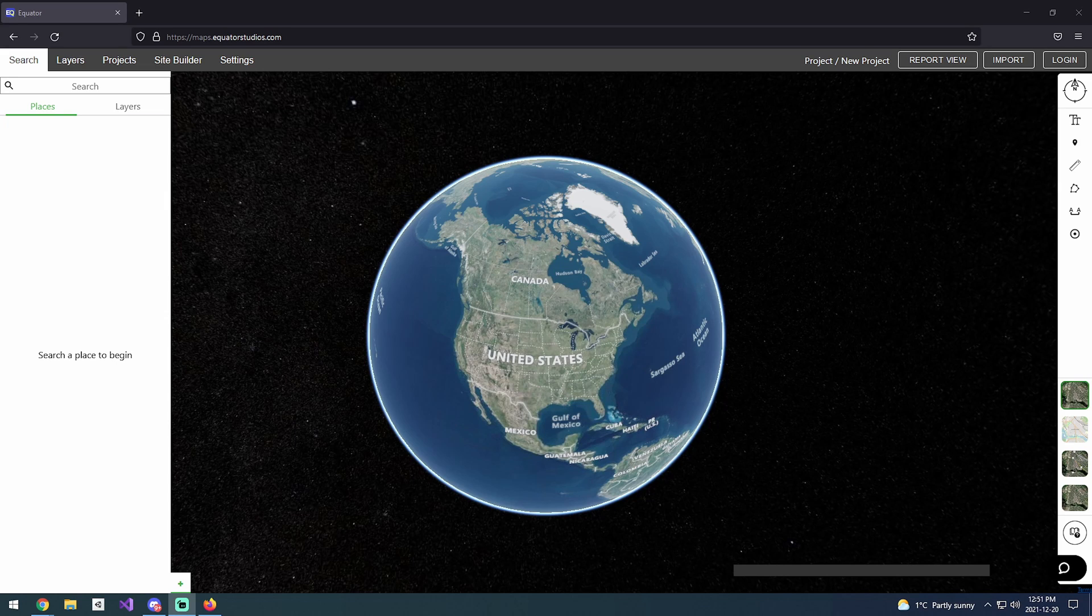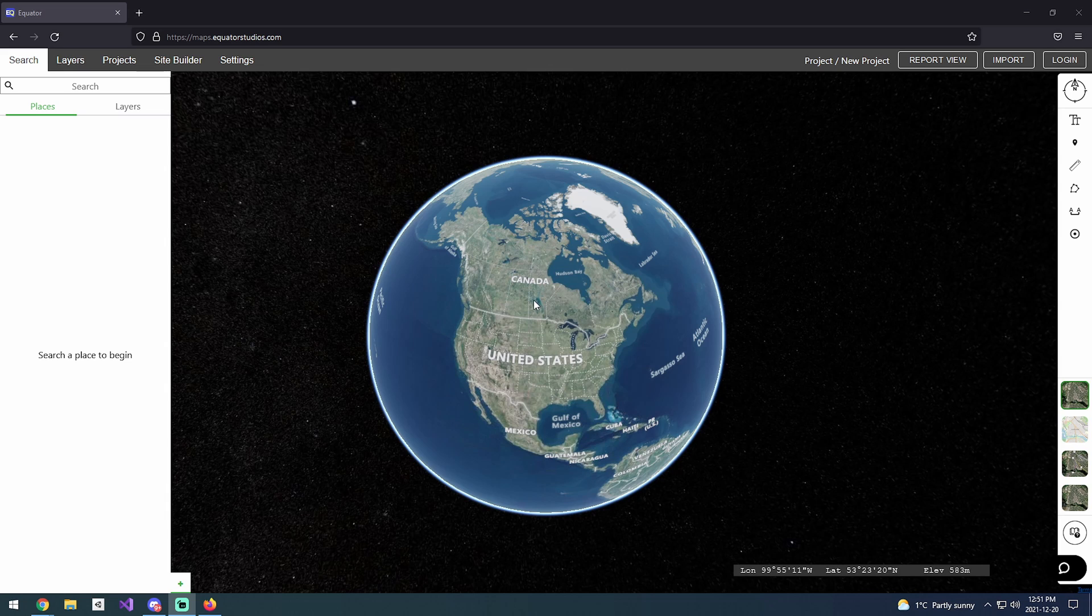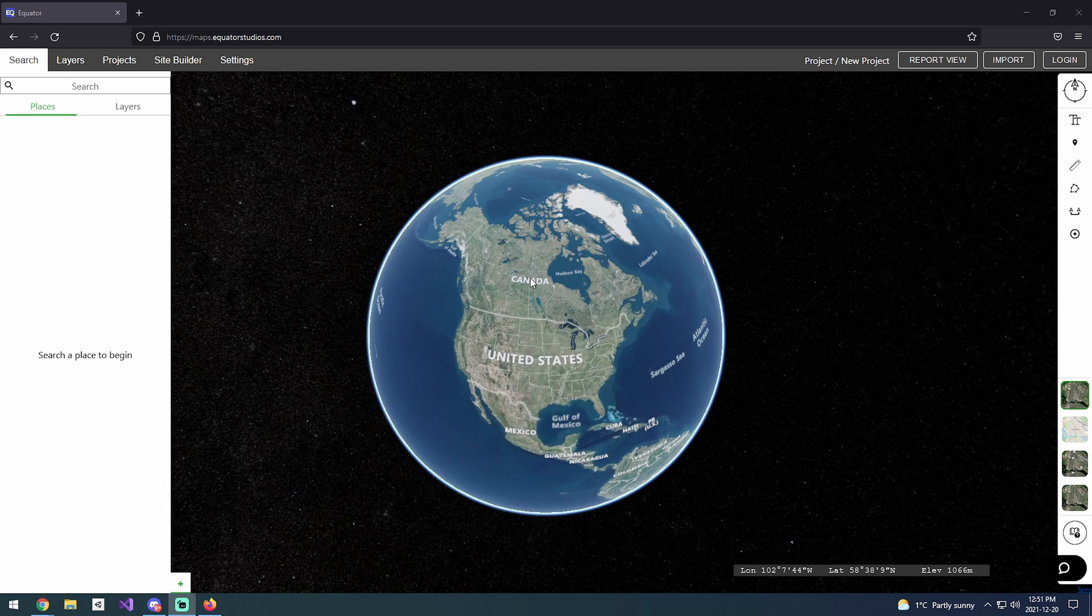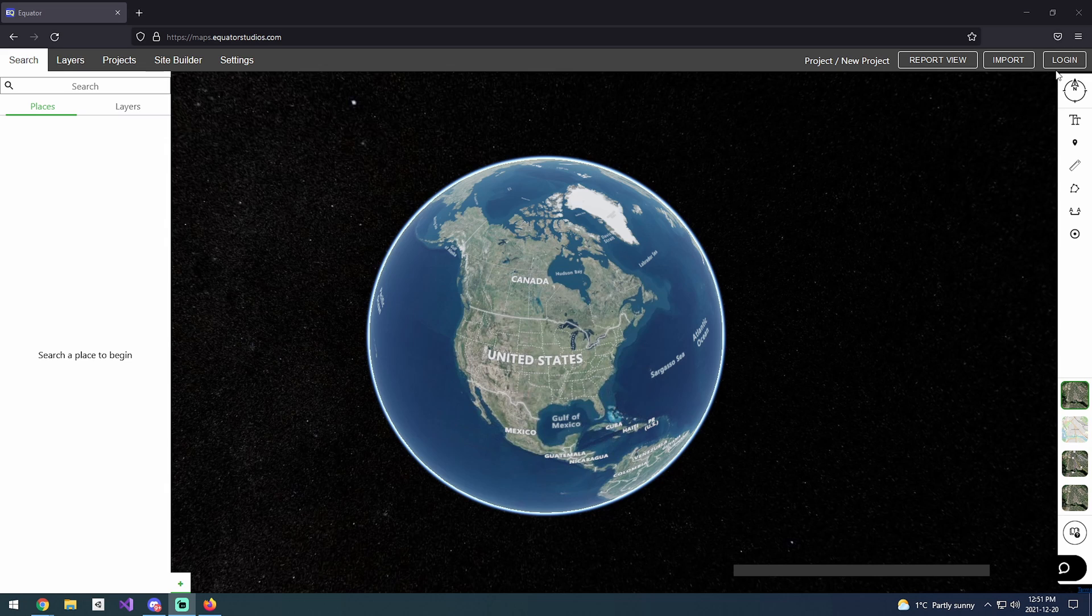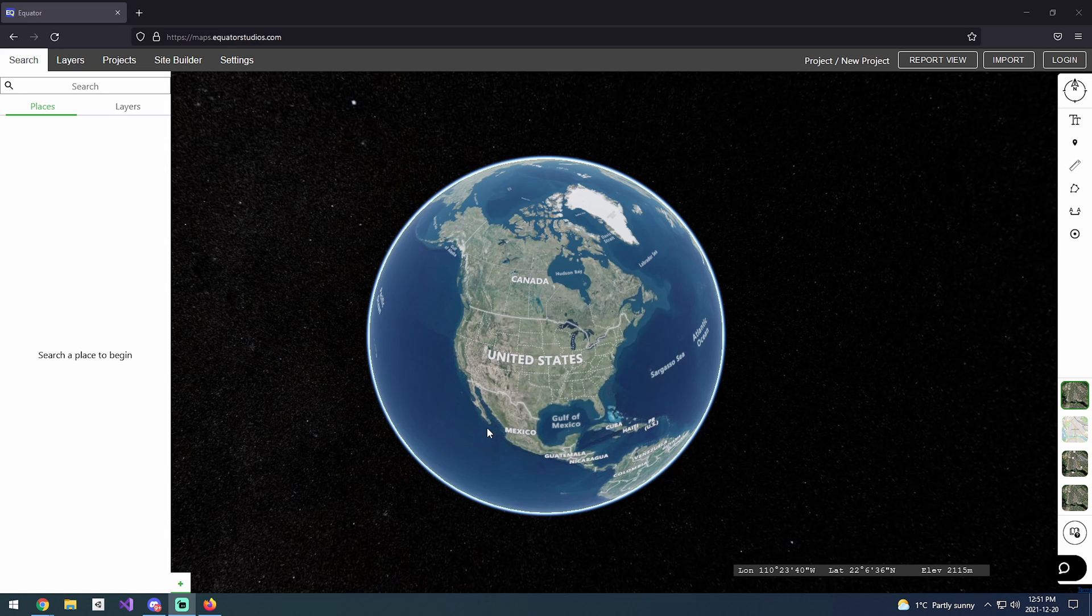Hello and welcome to the video tutorial for getting some terrain height maps into Unity. There are some prerequisites to this. You will need to have your Unity account and the Unity environment set up, as well as create your own account on equator.com.